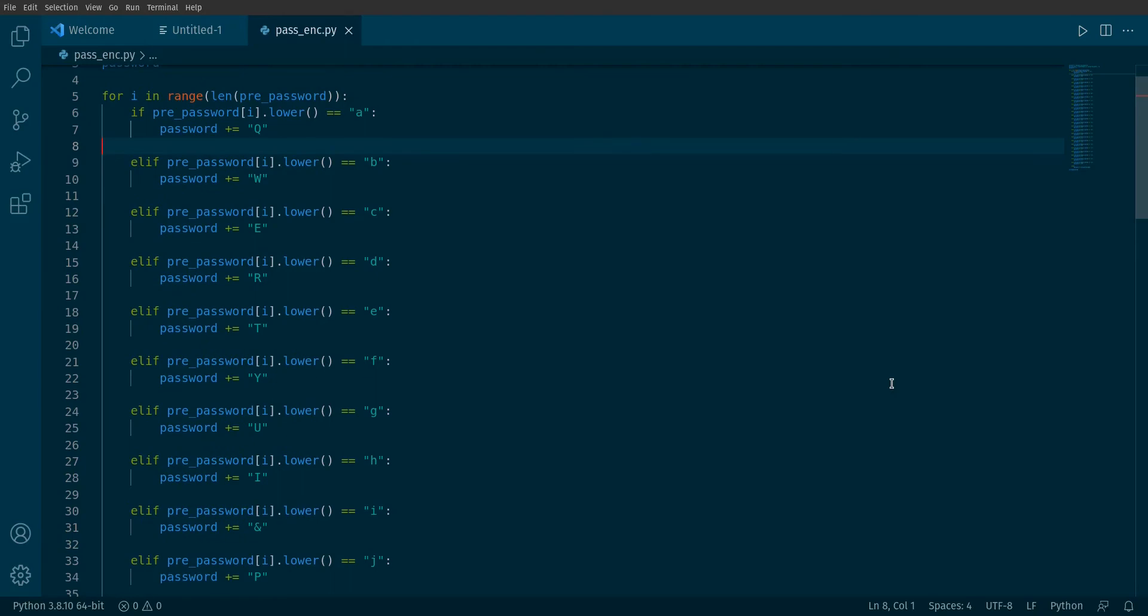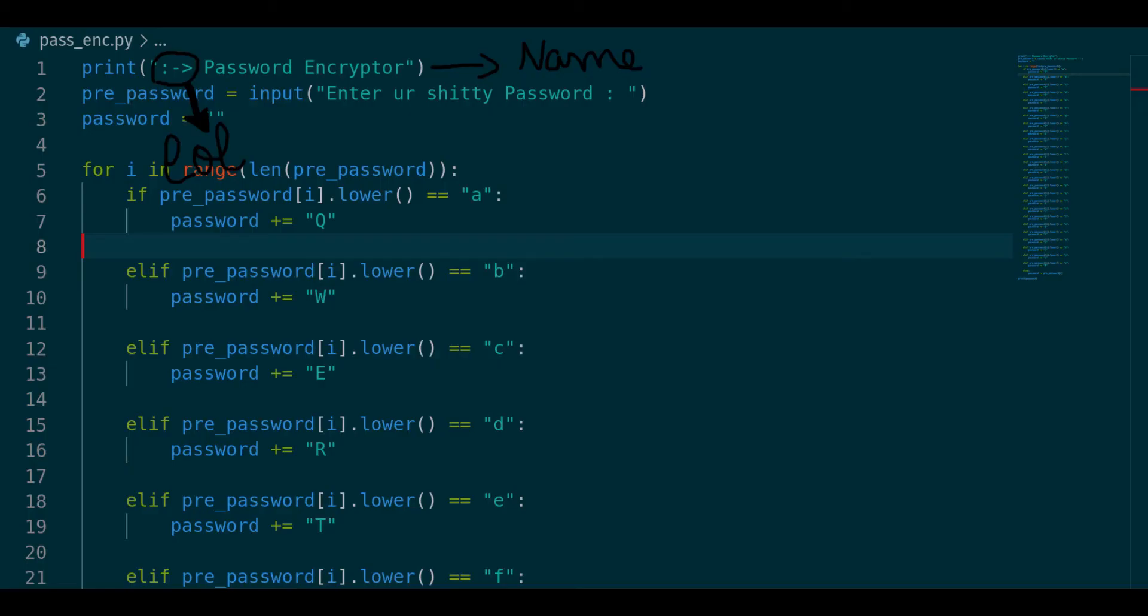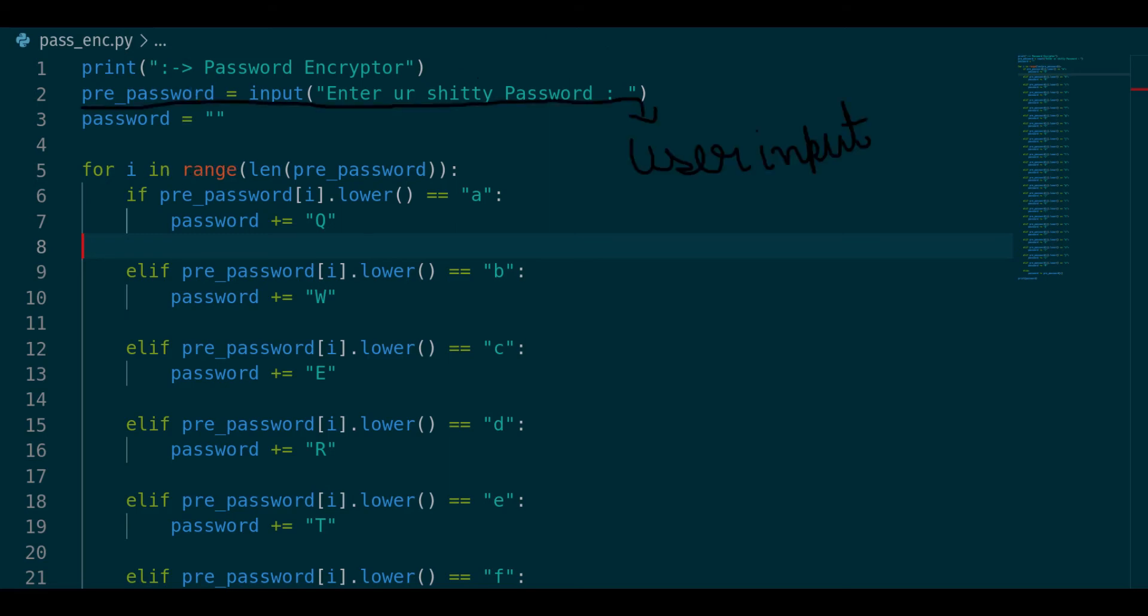Let's have a look at it. In starting, it is just name of tool and I don't know why I made that symbol, don't judge me. And next it is just input statement which takes user password as string.